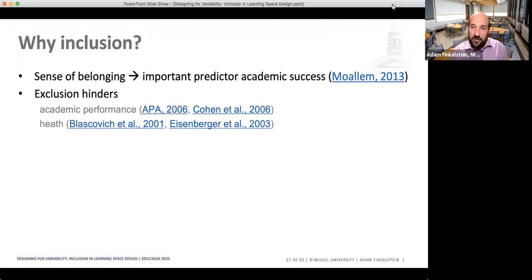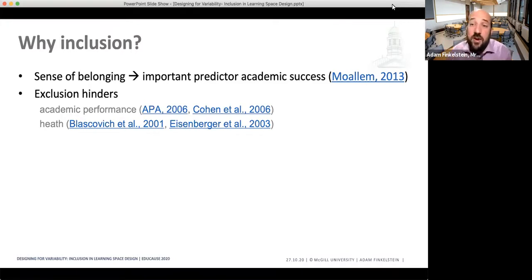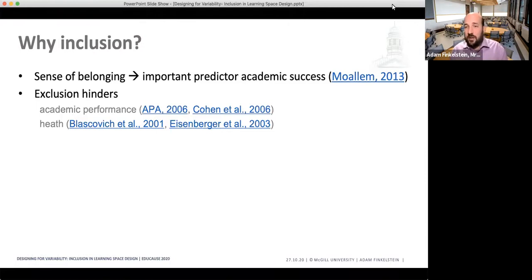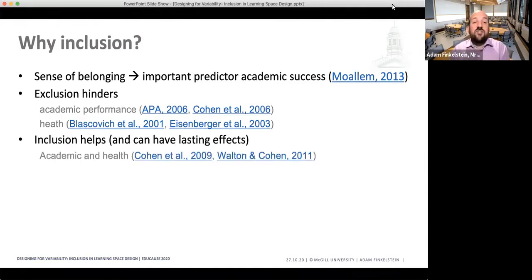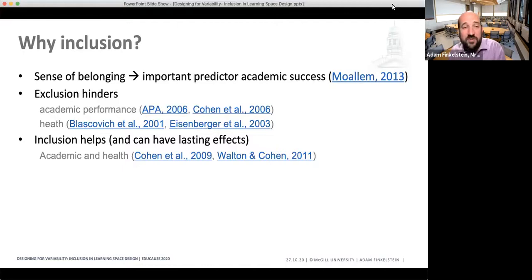In addition, exclusion — the opposite of inclusion — actually hinders academic performance. There have been amazing studies showing that when you exclude members from a particular group, whether that's women or other underrepresented populations, it negatively impacts performance. Furthermore, inclusion can have lasting effects on academic success and health for all those included. By including underrepresented groups as part of any teaching and learning activity, inclusion can lead to academic performance increases as well as health benefits.